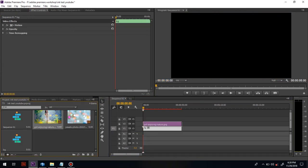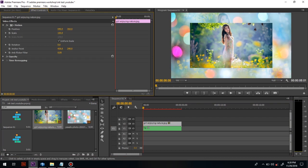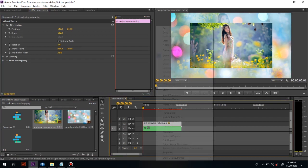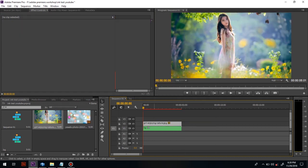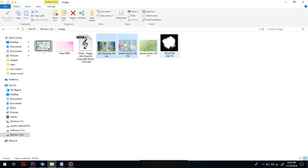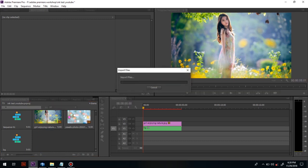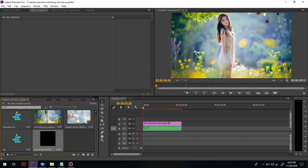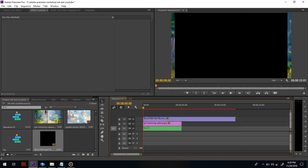Once again drag that girl image into the timeline. And then import this paint splatter ink effect into the timeline. The splatter effect is too big — reduce its size to match our comp size.